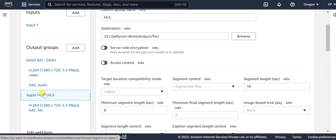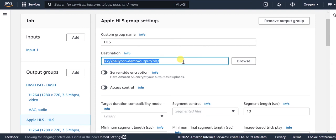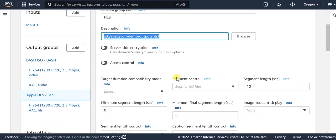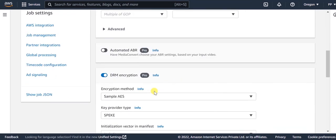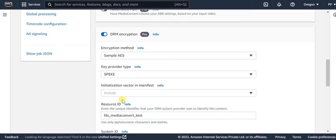Similarly, configure the output group for Apple HLS as well. Provide the destination path where you want the output to be stored. Enable the DRM encryption and the encryption type here would be sample AES. The key provider type would be SPEKE.